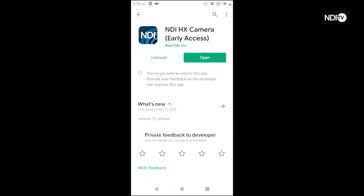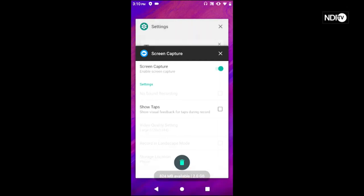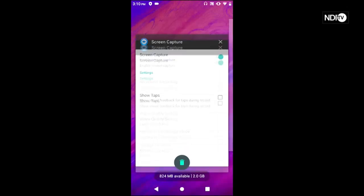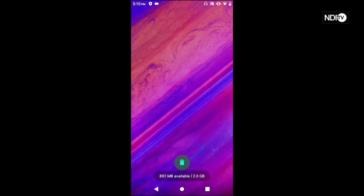This application is going for $19.99 and it will give you all of the capabilities of using an NDI camera on your Android device.